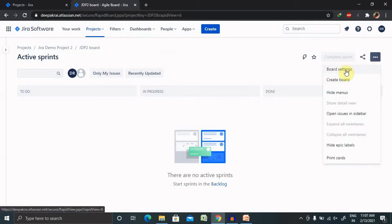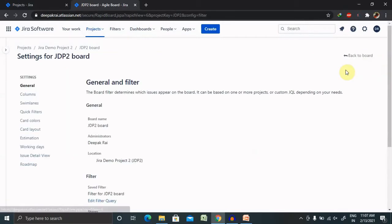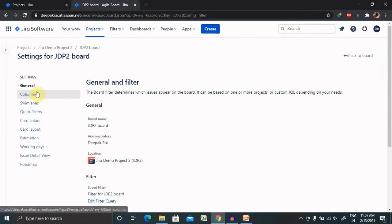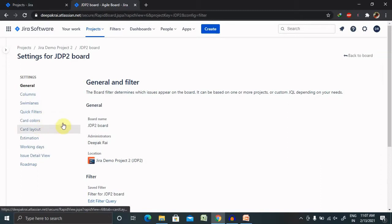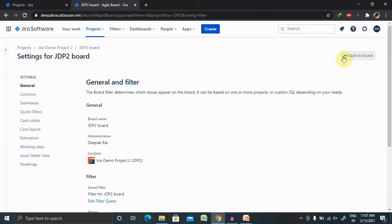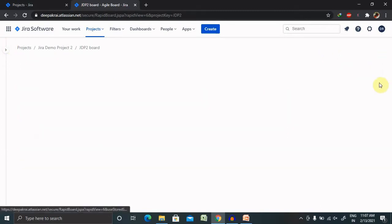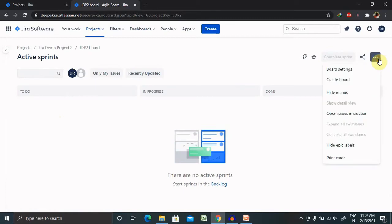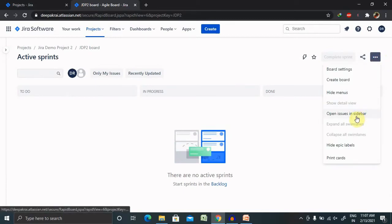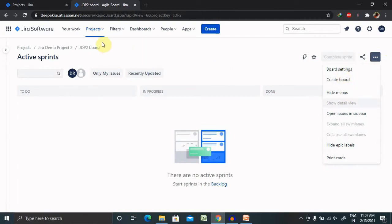'Board Settings' is also available. When you click on board settings, different options are available: you can create columns, swim lanes, quick filters, and card colors. Options like 'Open Engine Sidebar', 'Hide Epic Labels', and 'Print Card' are also there — we'll definitely discuss these in a further part of the series.